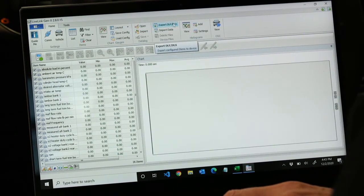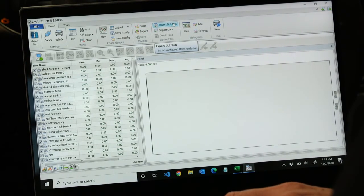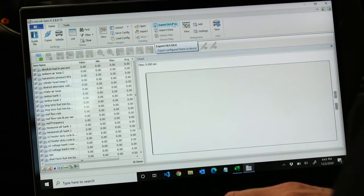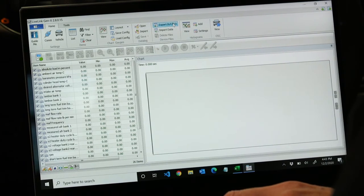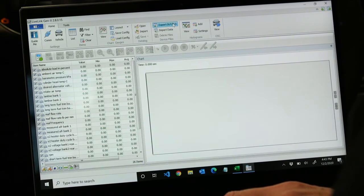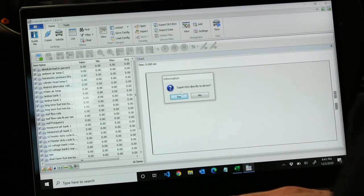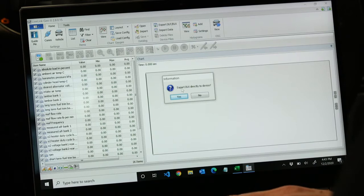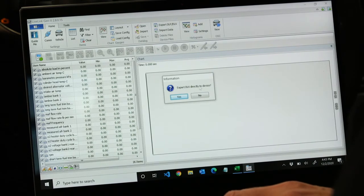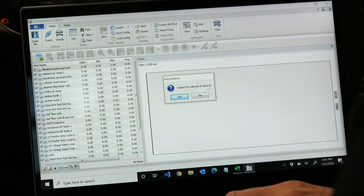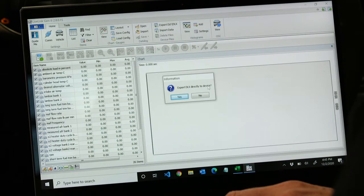You can see it says export DLF/DLX. If we go up there and choose that, of course we need our device hooked up to our laptop. It tells you export DLX directly to device.